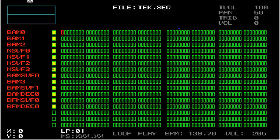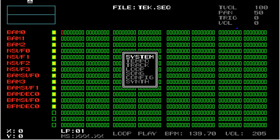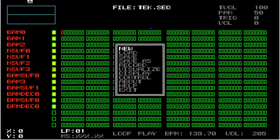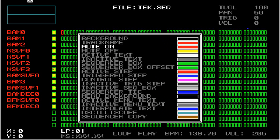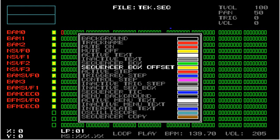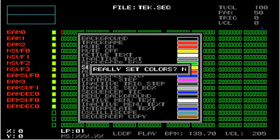I'm going to go into display and I'm going to set colors again. And I'm going to set the sequencer box offset to a different color. I'm going to set it to yellow. Now if I push triangle and then select really set the colors.